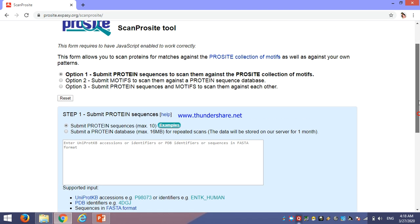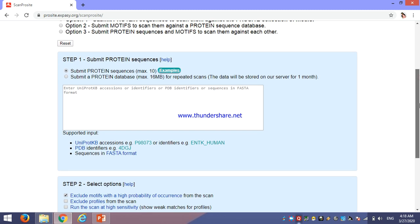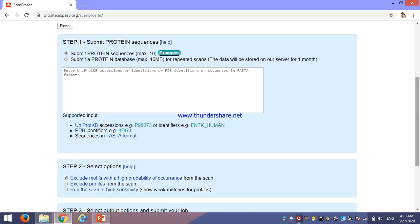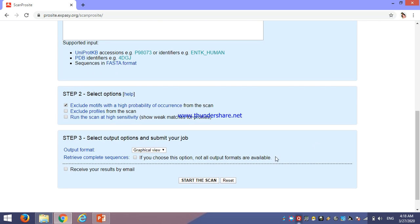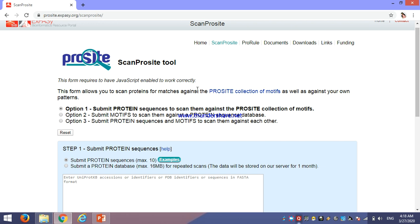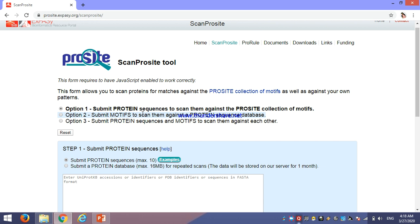Here we can see these are the three steps for scanning our query sequence. First, we have to submit the query sequence. Second, we have to select its option of probability occurrence. The third part is its output option. In the first option, there are three options given. If you want to study your protein sequence against a PROSITE collection of motifs, you should go for option first. If you want to identify your motif sequence with the protein sequence database, you should go for option second. And if you want the protein sequence and motif to find out the relationship between your protein sequence and how to scan with your motif with each other, then you should go for option third.